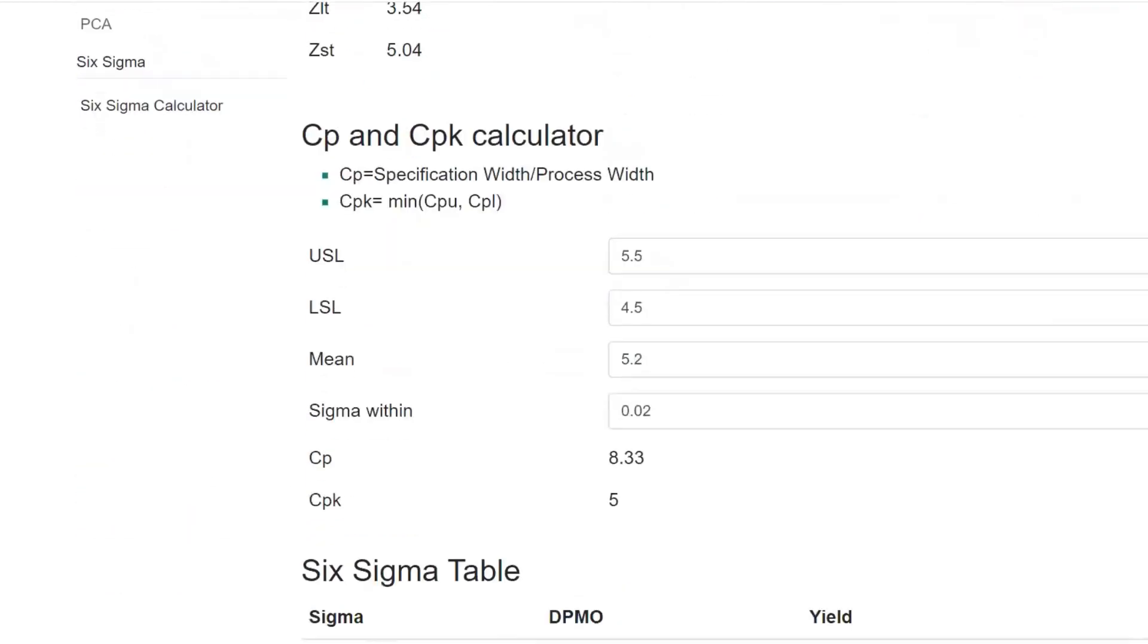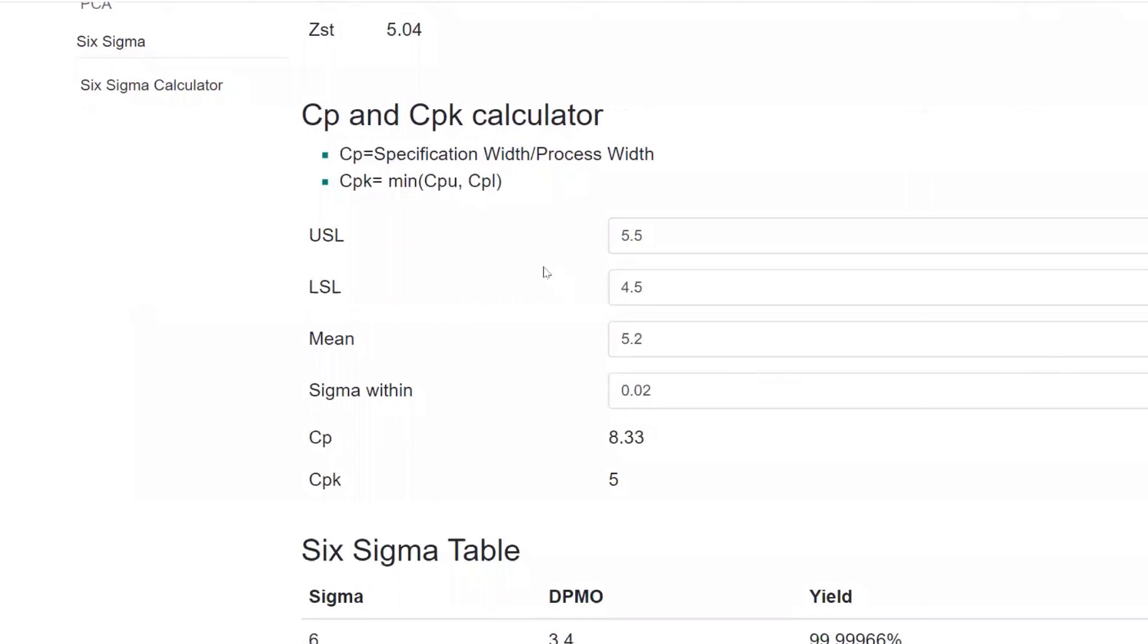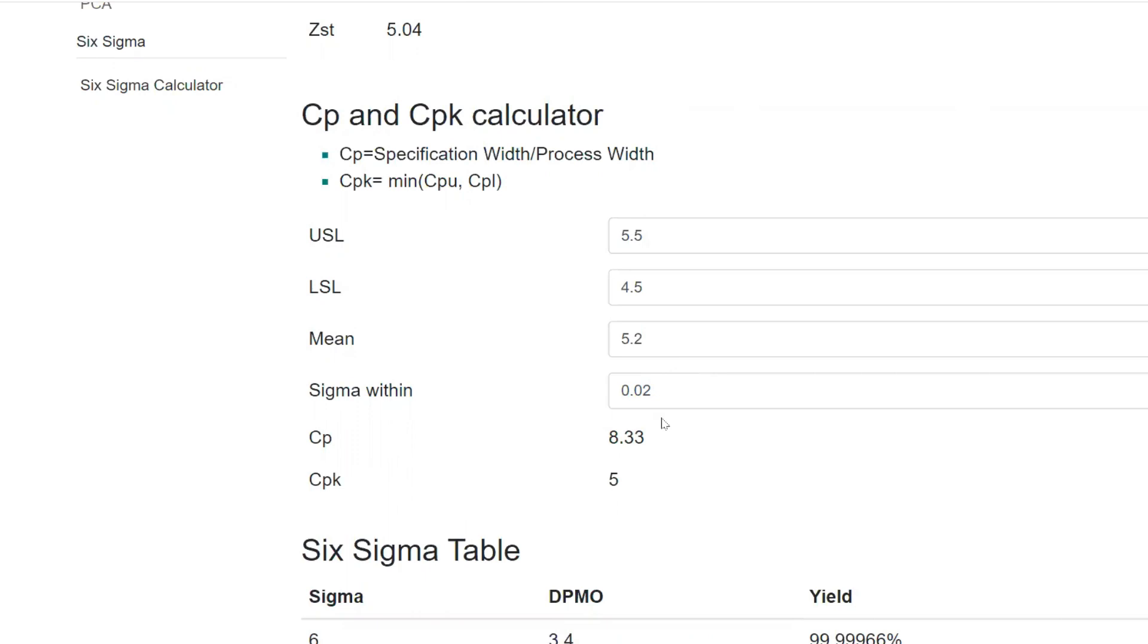And exactly CPCPK value, like CPU you all know, specification with the process width. CPK minimum of CPU or CPL. For example, let's say you have LSL equal 4.5 and USL equal 5.5, your mean is 5.2 and you have process width, standard deviation equal 0.02. This is the value you'll get. Let's say your mean is improving, it has come down to 0.02, that is 8 sigma. Let's say you have come down to 5, you have come down to 5.1. So automatically the value gets calculated.